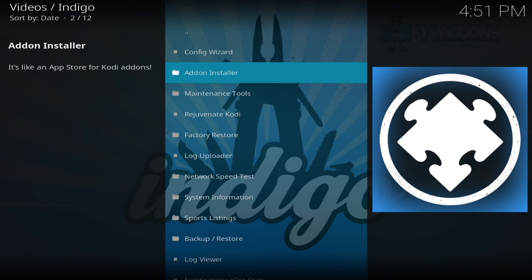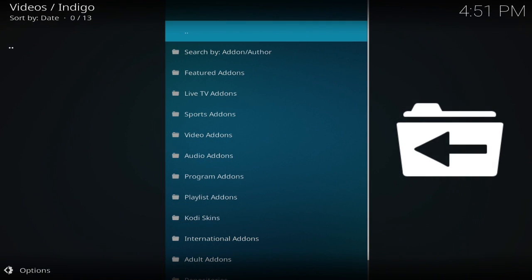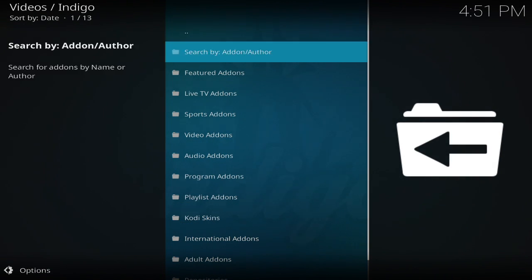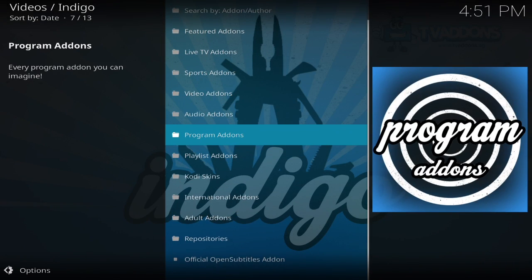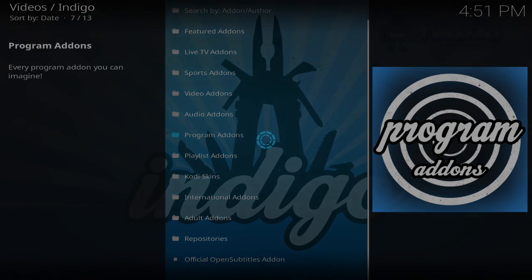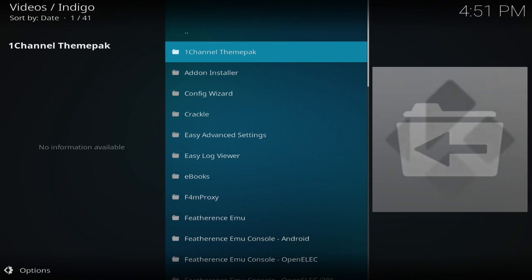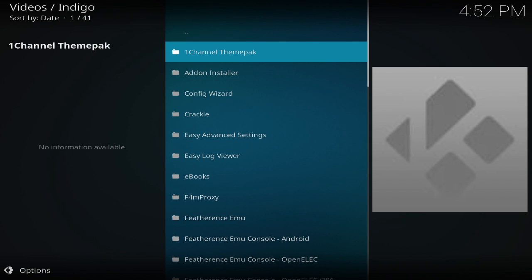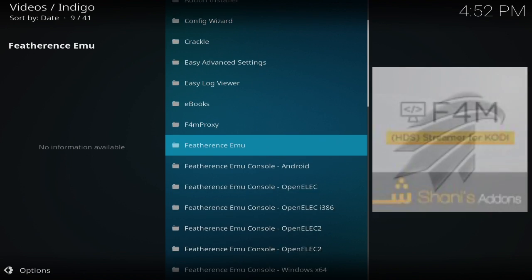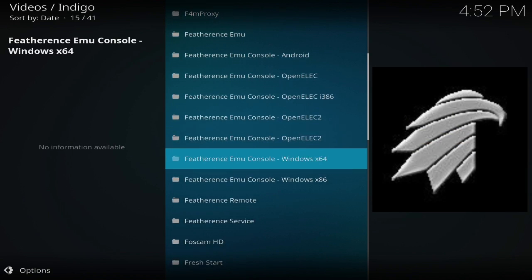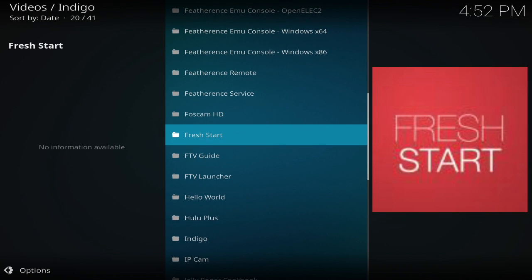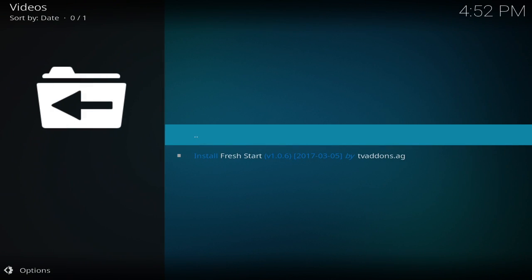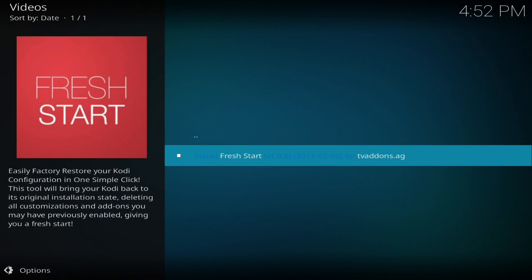Go down to add-on installer, program add-ons. If you scroll down, you should see fresh start. Install fresh start.